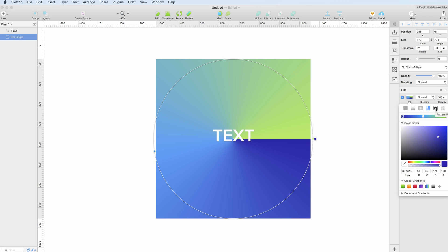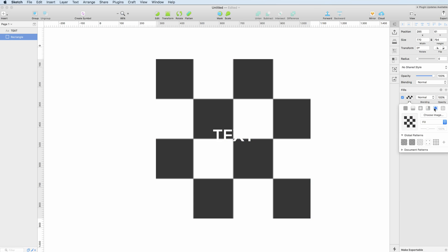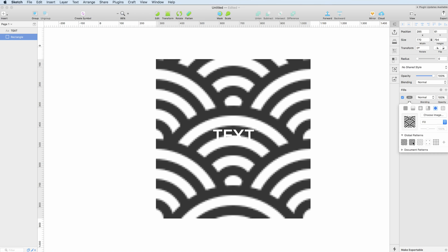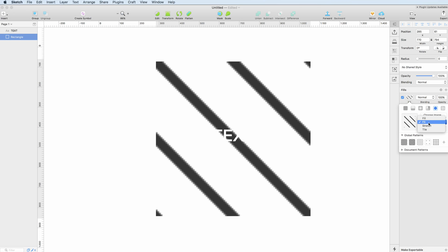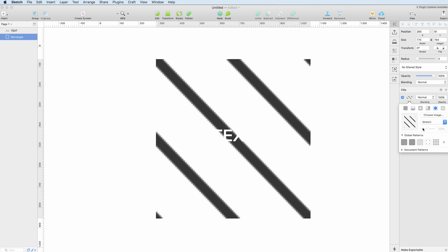Another important fill option is the ability to have patterns so you can select either an image or one of the global patterns. You can set the stretch and the format of the image, you can just really play around with it.